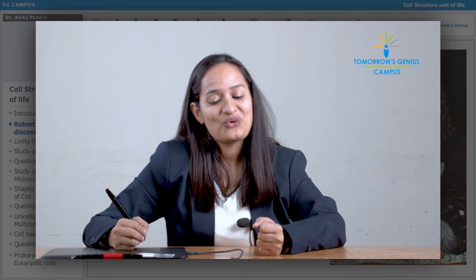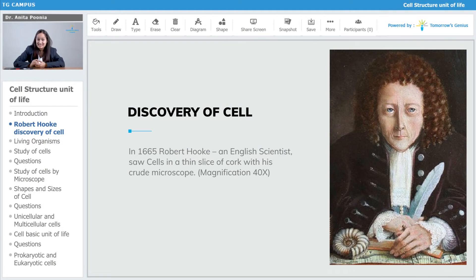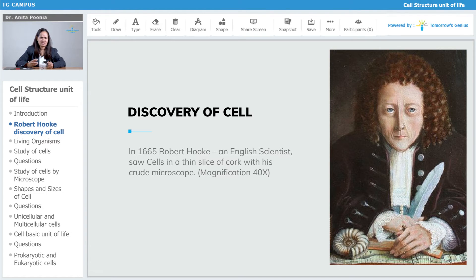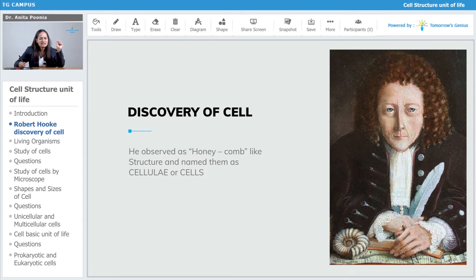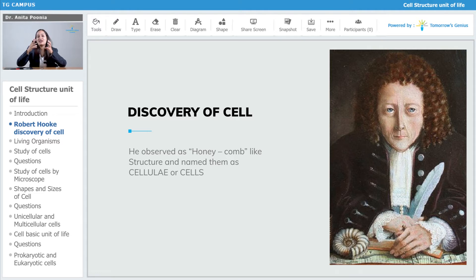In 1665, Robert Hooke, who was an English scientist, saw cells in a thin slice of cork with his crude microscope. When he was observing the cork, he was amazed to see honeycomb-like structures. These honeycomb-like structures were named as cellulae or cells by Robert Hooke.